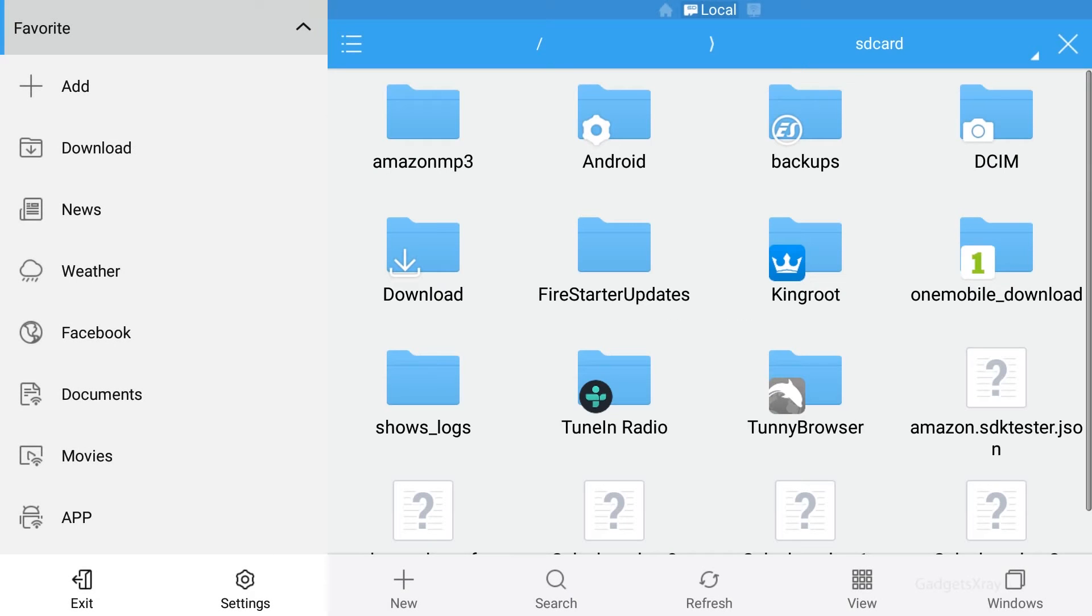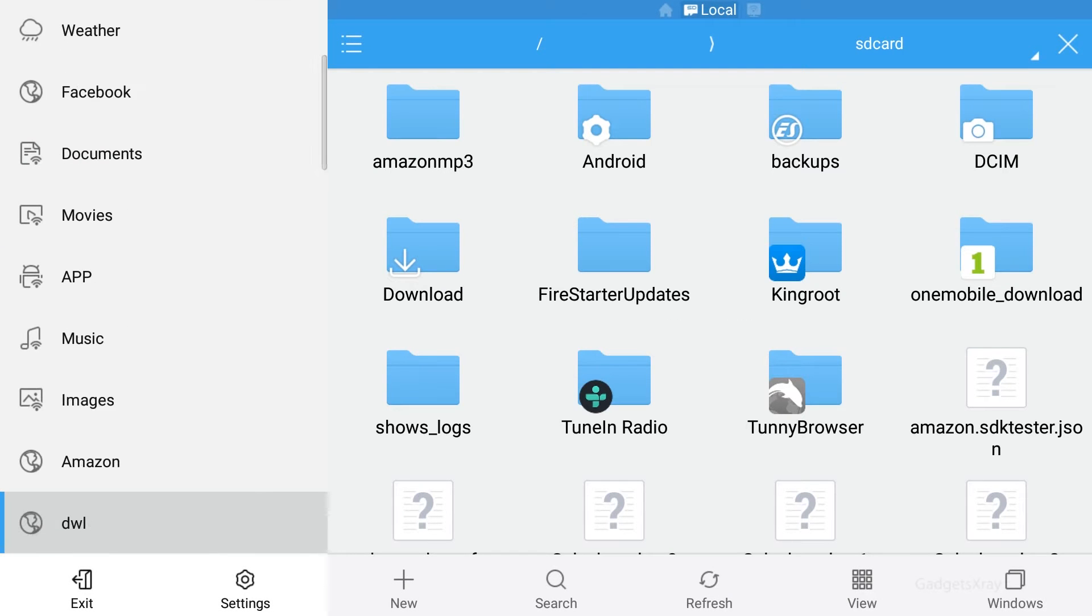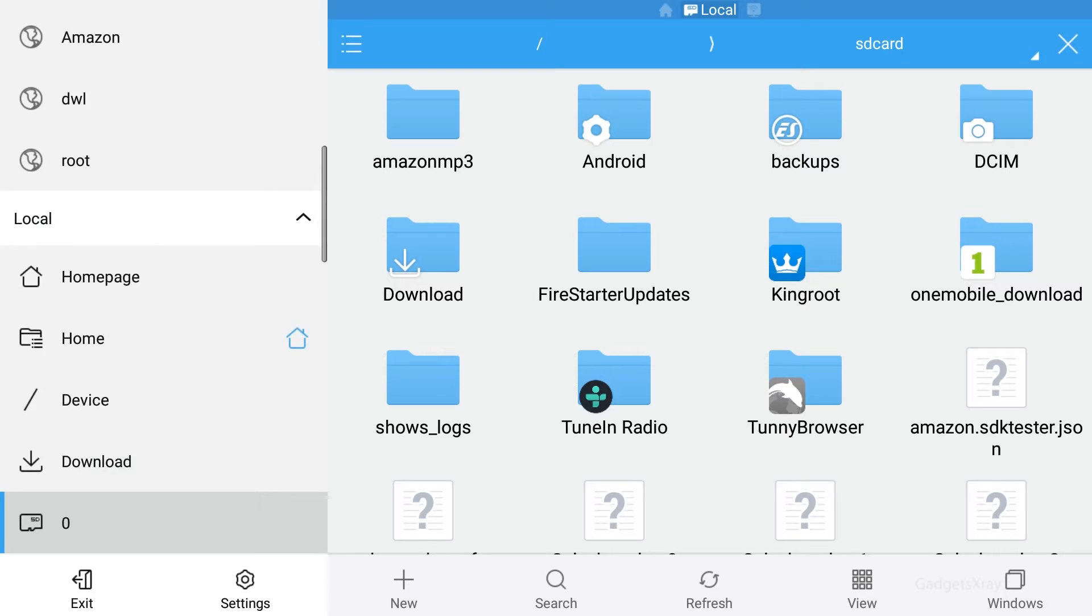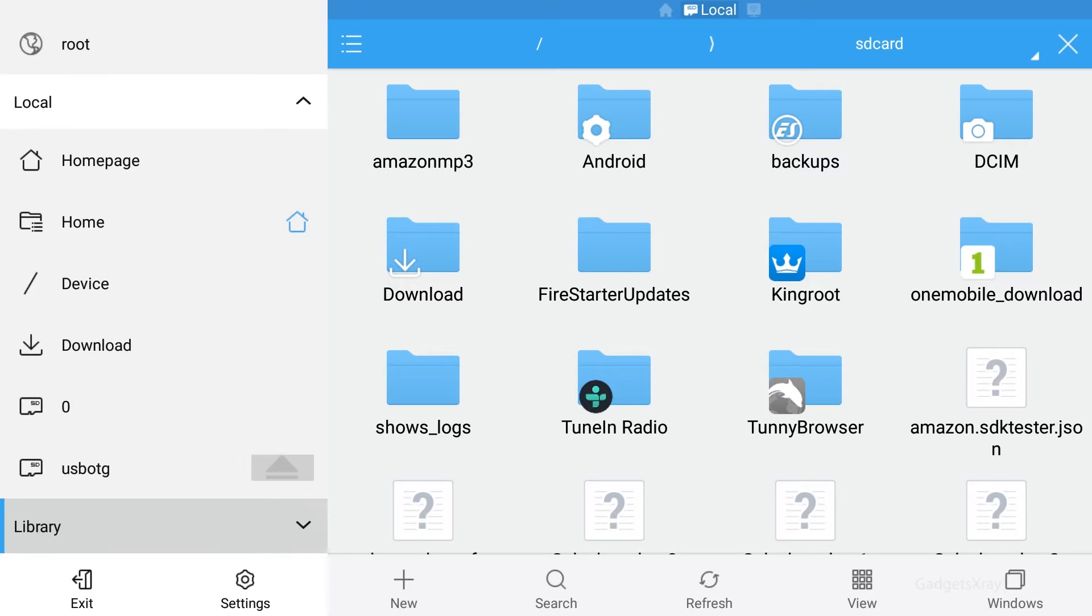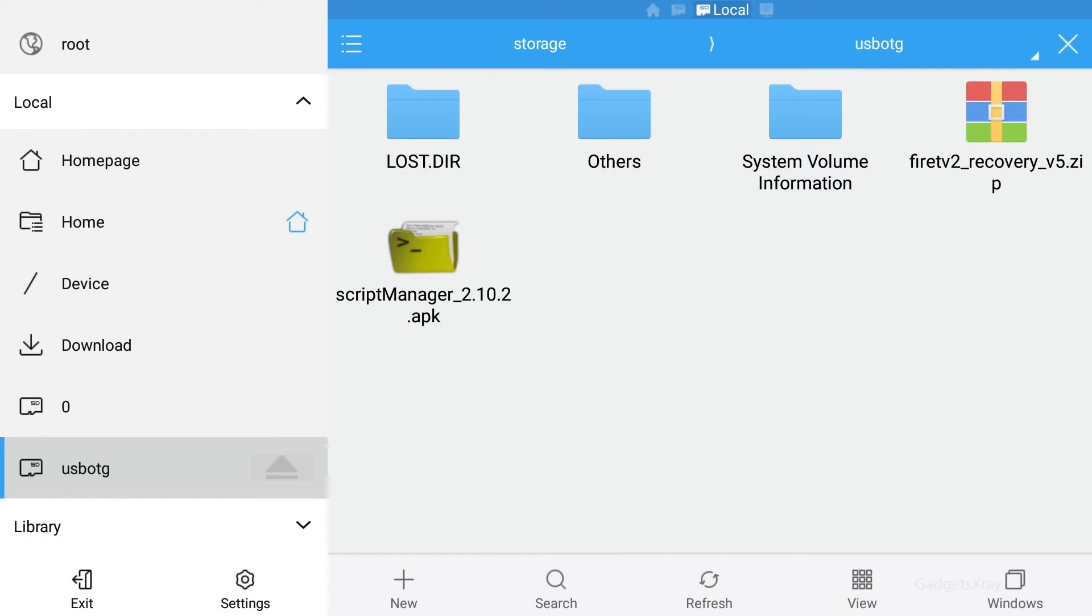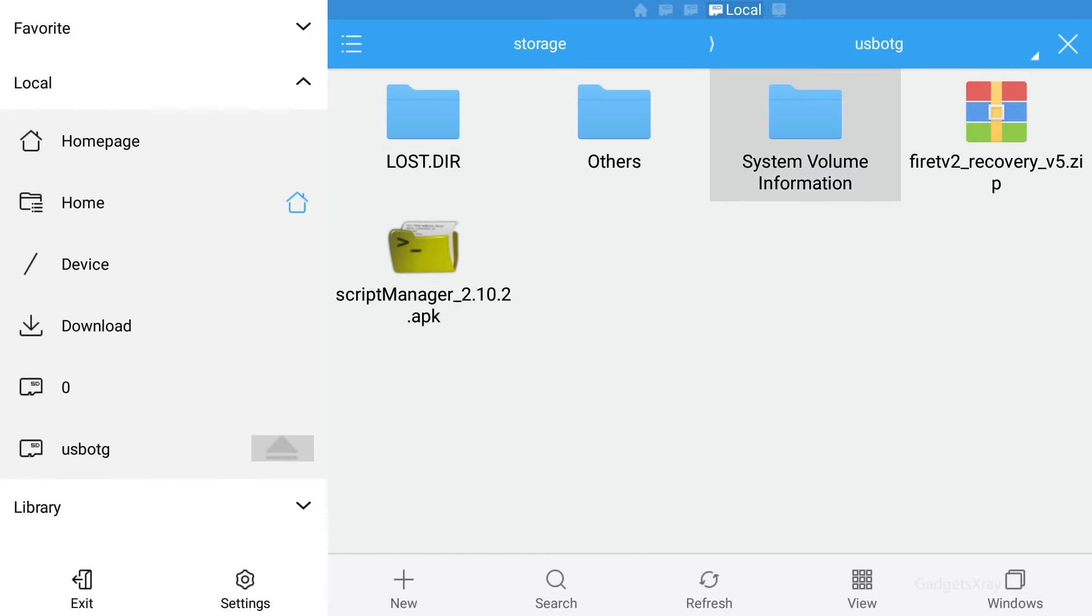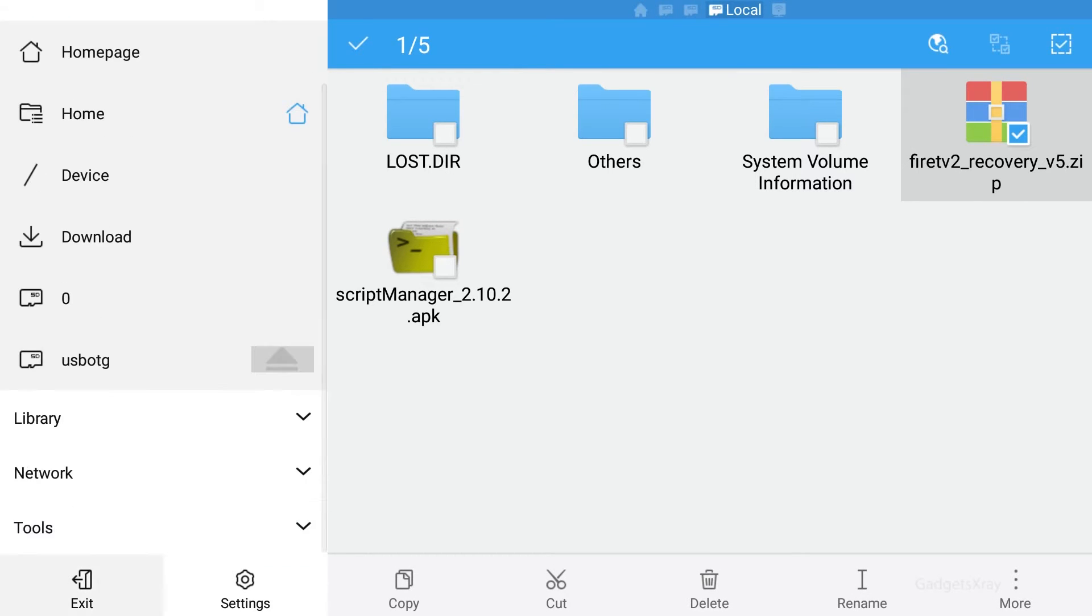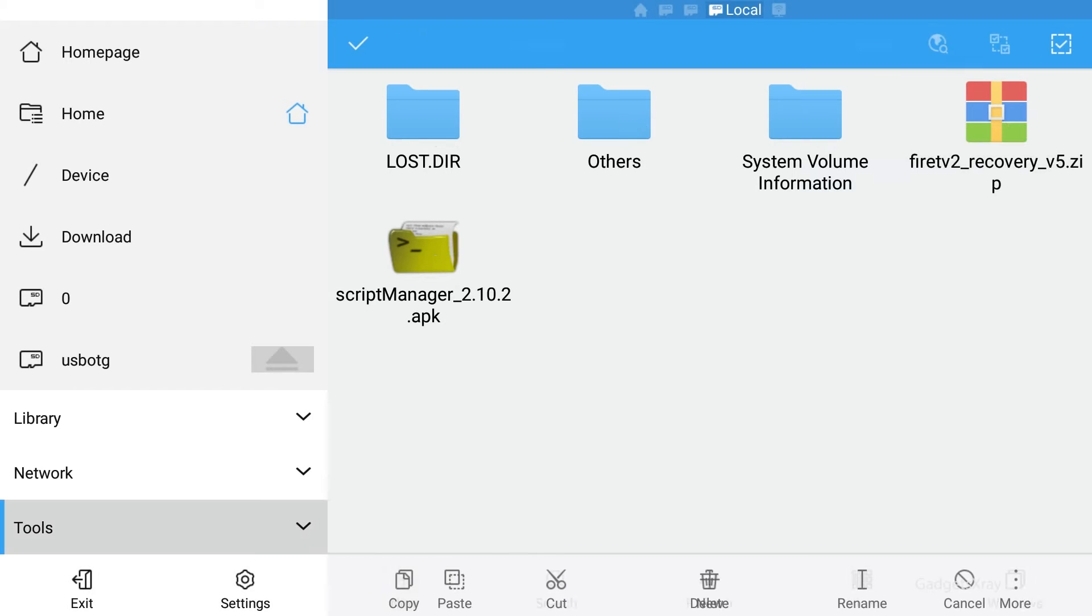I'm going to find this here in location USB OTG and then open. Let's copy Fire TV 2 recovery and click here on the bottom copy.